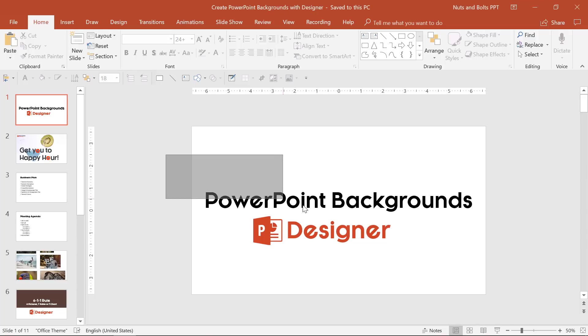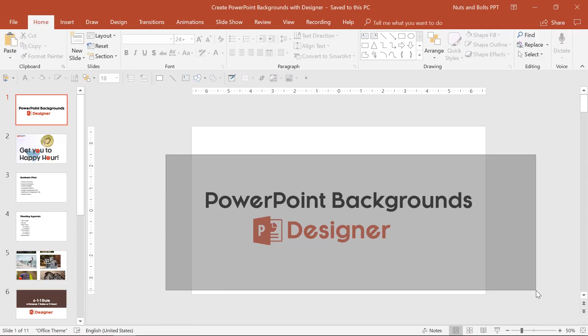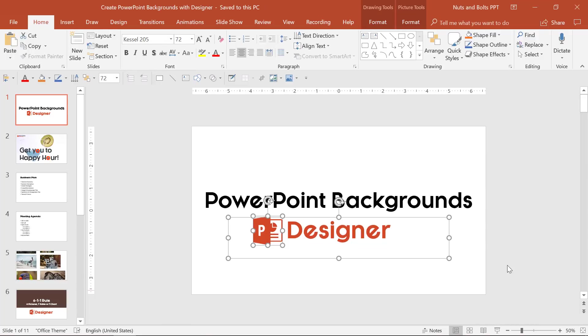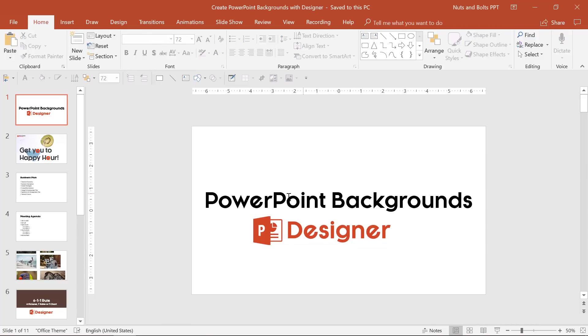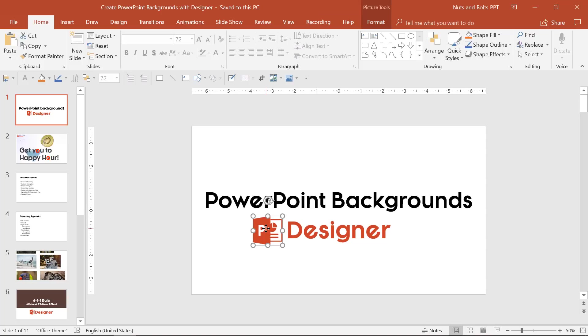Hey, this is Taylor with how to create some cool PowerPoint background ideas for your slides using the PowerPoint designer feature.